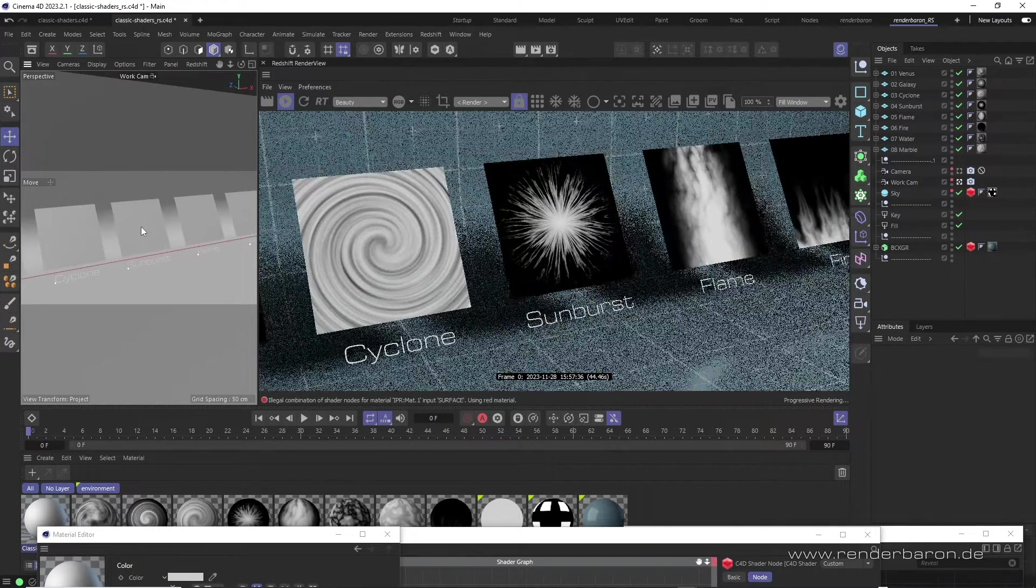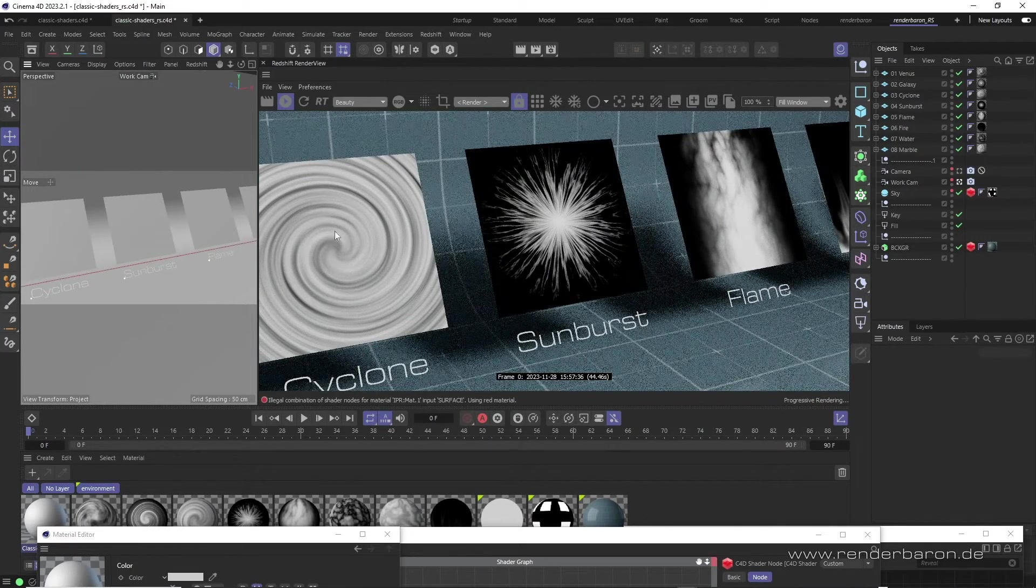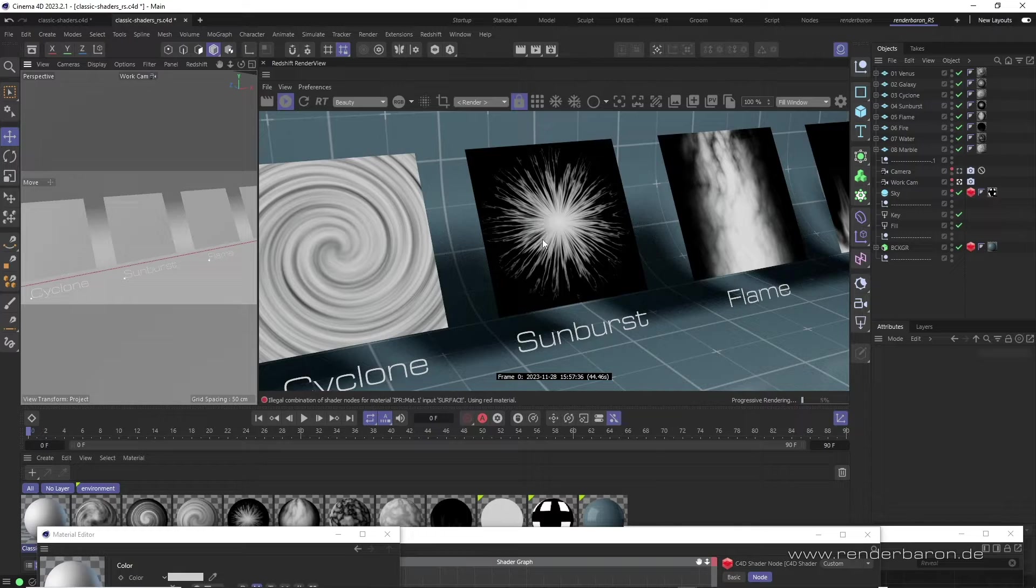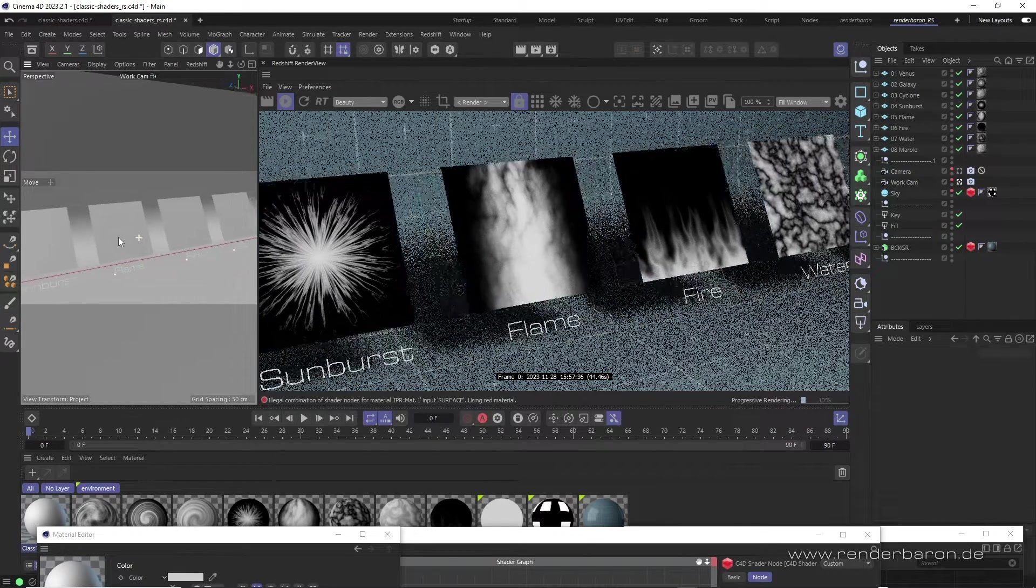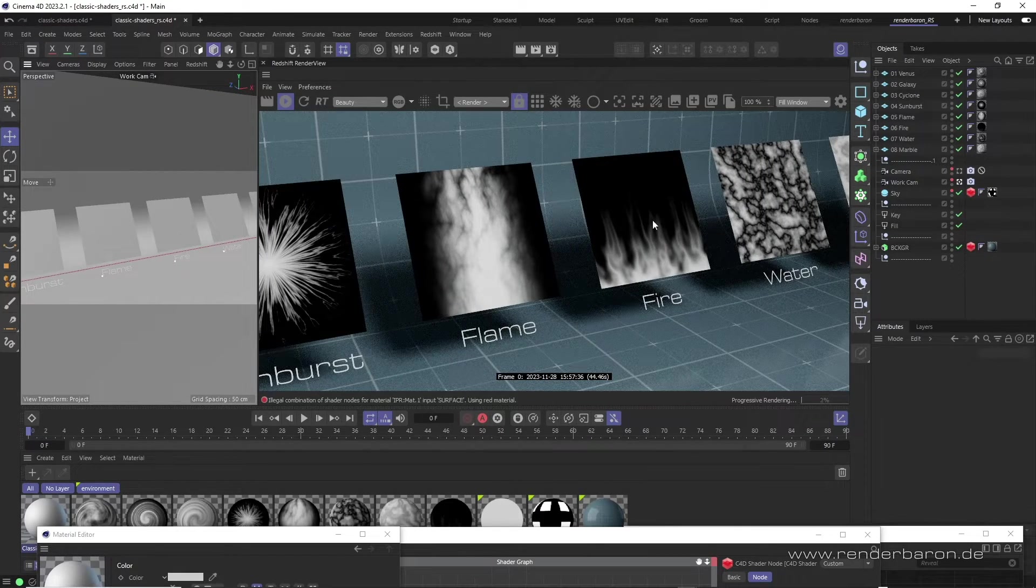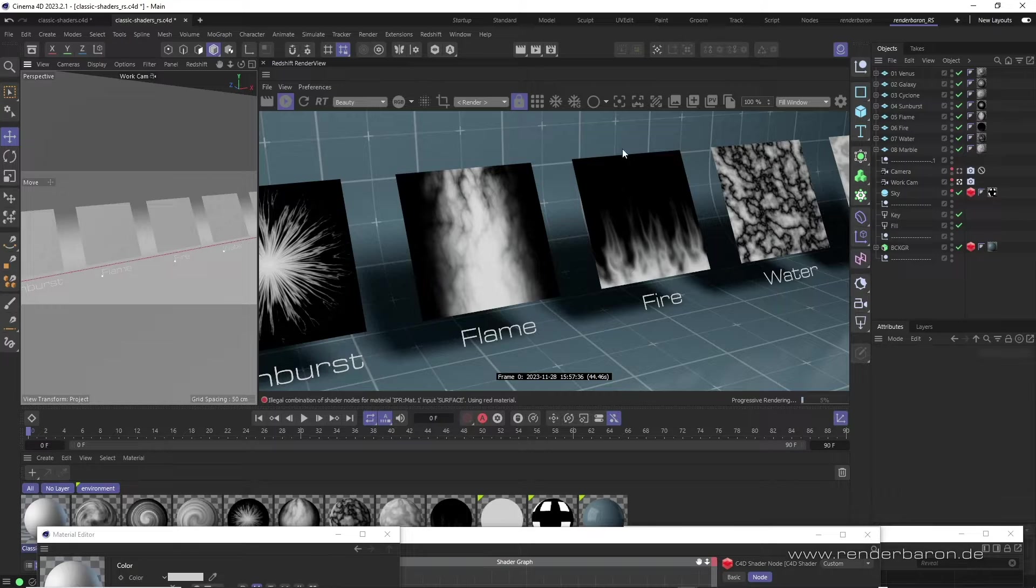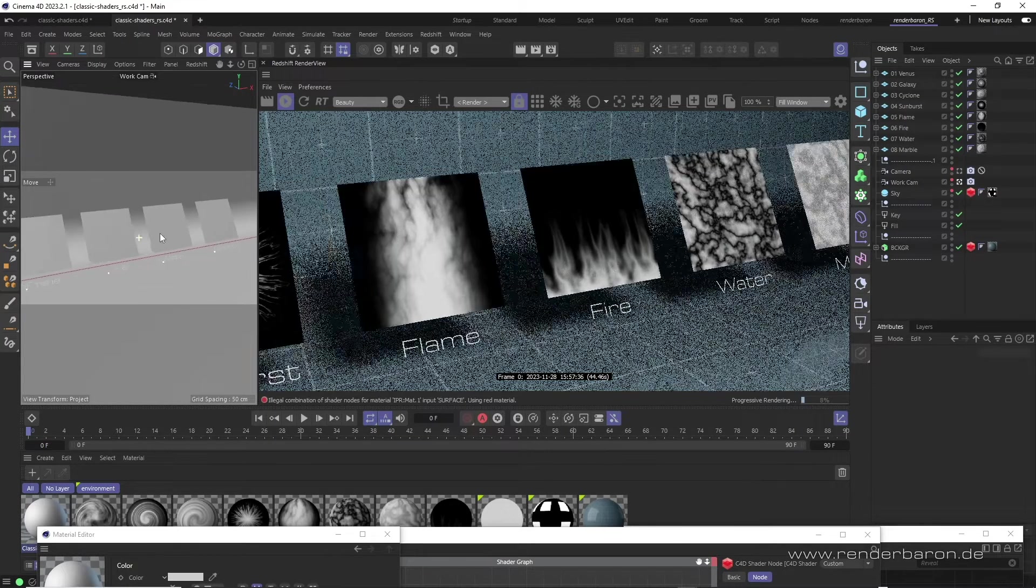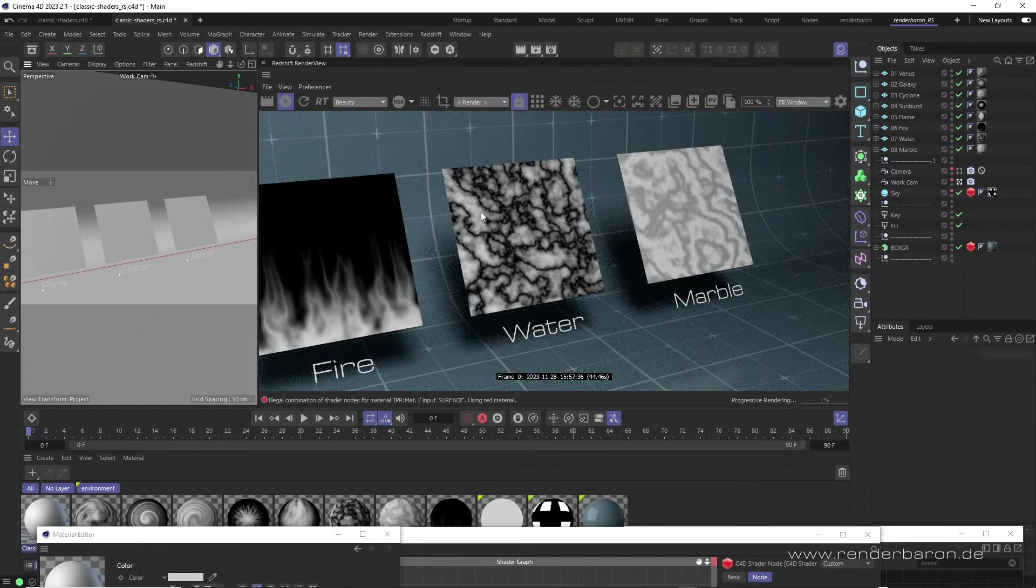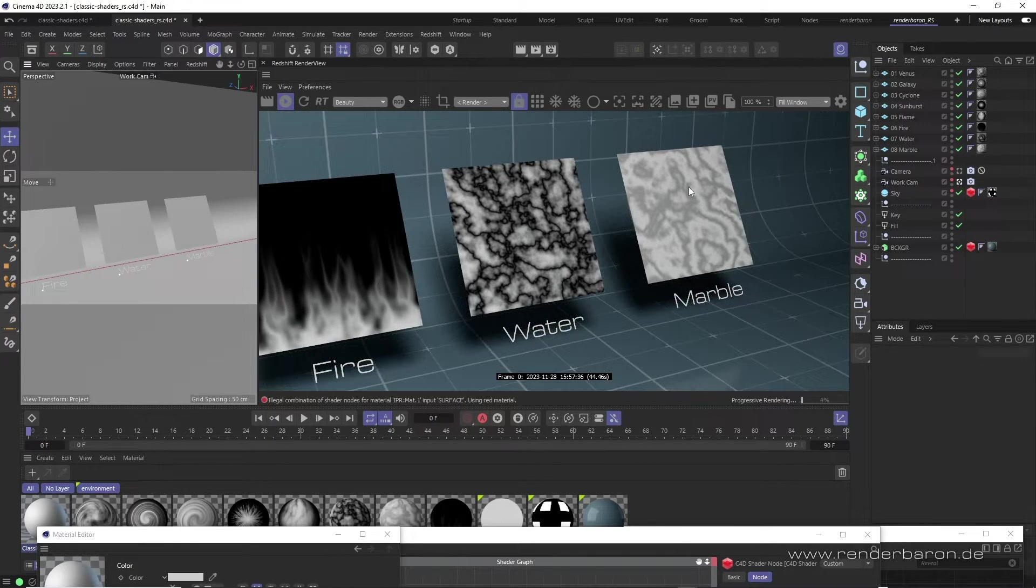Sunburst is the only option for radio concentric noise in Cinema 4D in Redshift. Flame and Fire stand for tapered or vertically distorted turbulence noise. Water and Marble offer additional Perlin-based noise shaders.